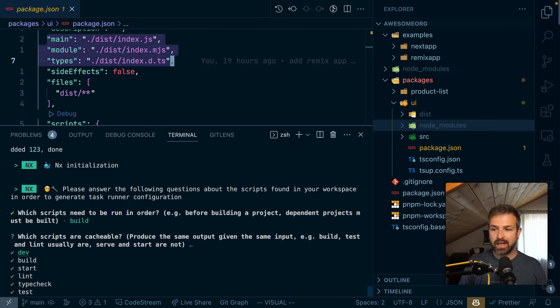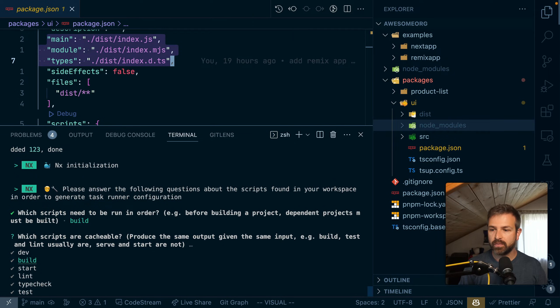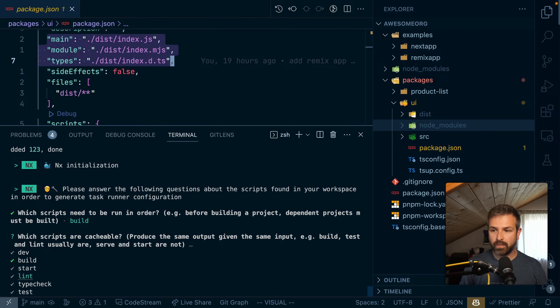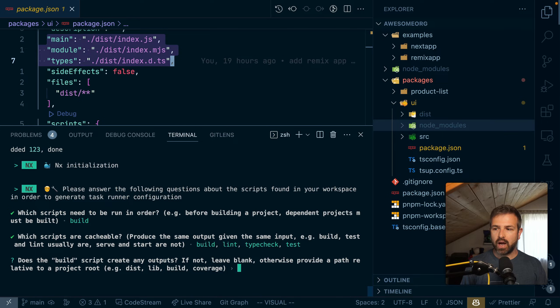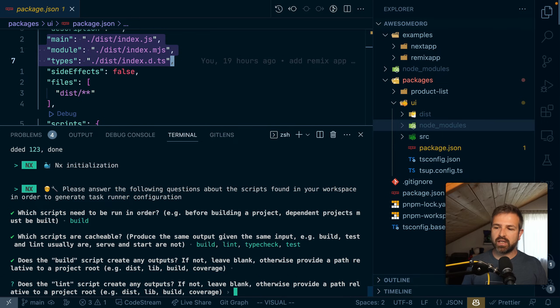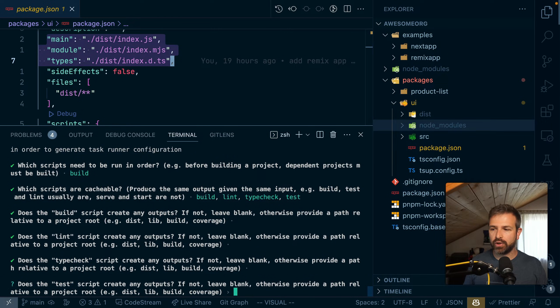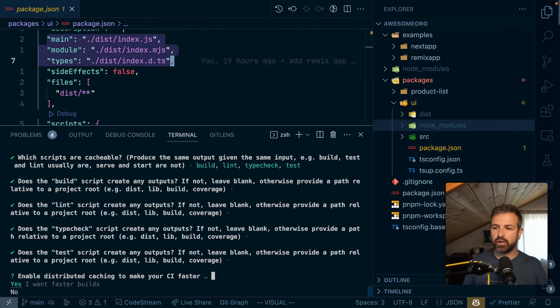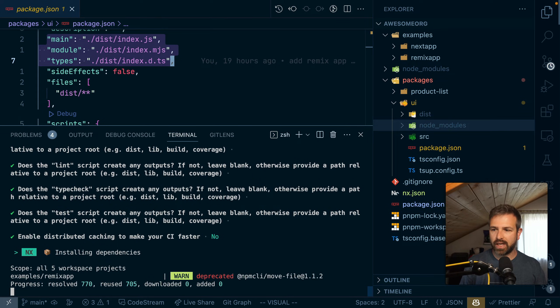Next up is what scripts are cacheable from those that NX found in all the various package JSON files. So definitely the build script is cacheable, linting probably as well, type check as well, testing as well. And then we could specify some particular output folders, but the defaults are already included so we don't want to bother about that.